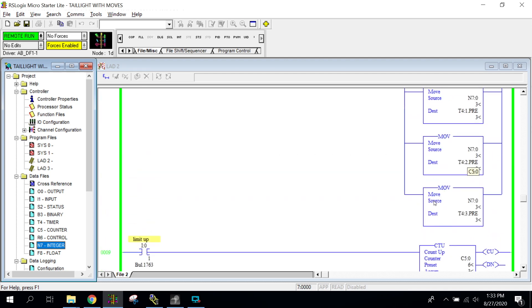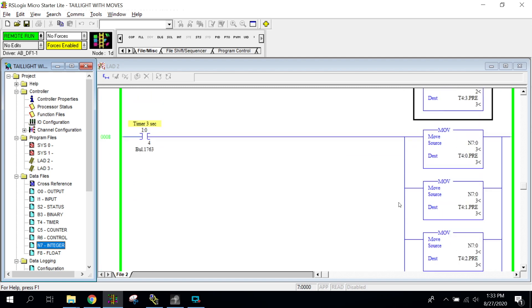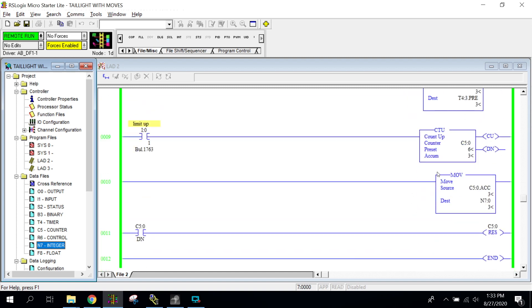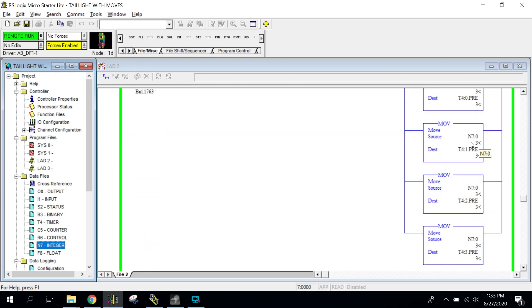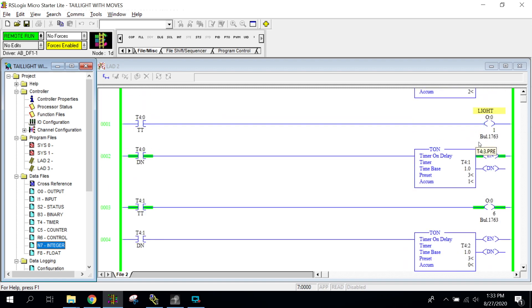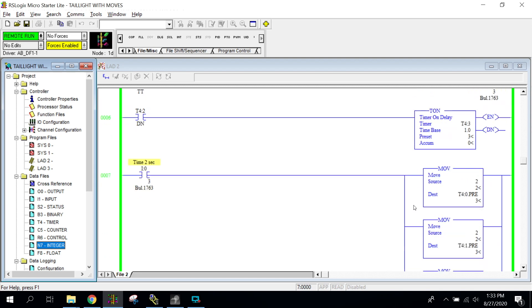This is a much more complicated circuit, but this is the kind of stuff we're going to start doing. I'm literally feeding information into N7, then drawing that N7 value out through all four move commands and putting it into timers that run the actual circuit. Hope that's not too complicated — all we're doing is moving numbers from one location to another and using that N7 file as intermediate storage.